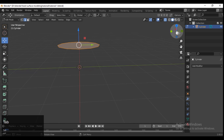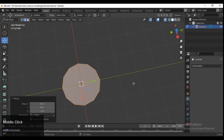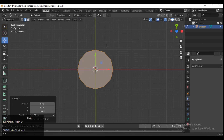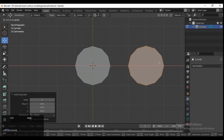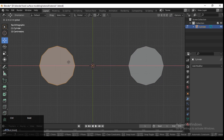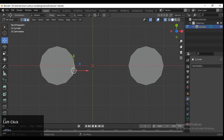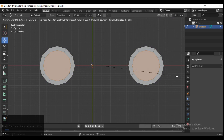You can use the move tool, or you can snap it to the 3D cursor. Then you need to duplicate it — press Shift+D — and just keep some distance between those cylinders.